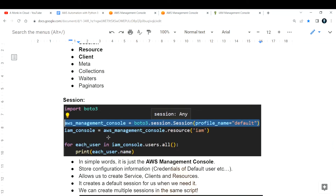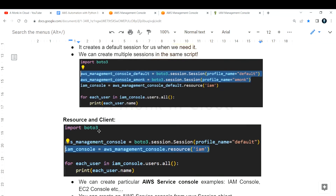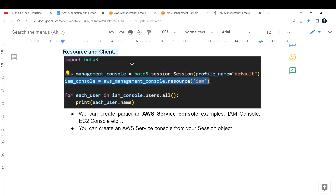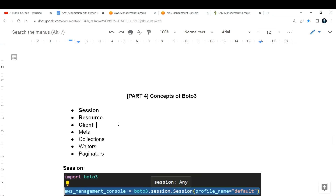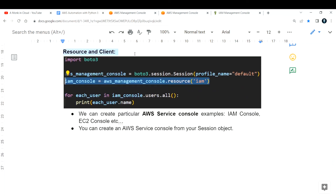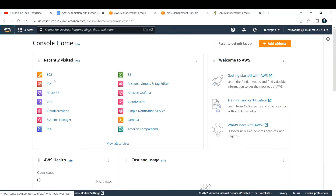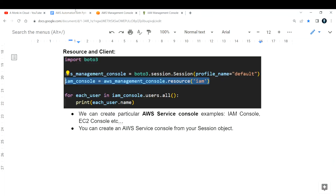Let me know in the comments if you haven't understood anything and I'll try to answer that in the next video. Next, let us go through resource and client. After opening the management console, you go to a particular service page. For example, to work with IAM you click on IAM and open that console; to work with VPC you click on VPC and open it in a new page.